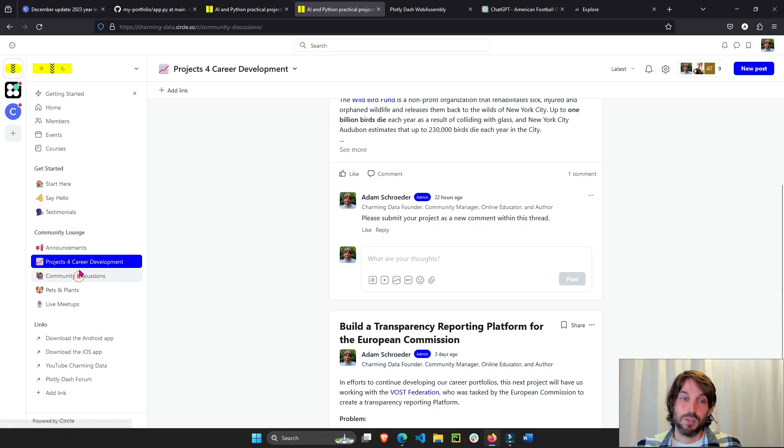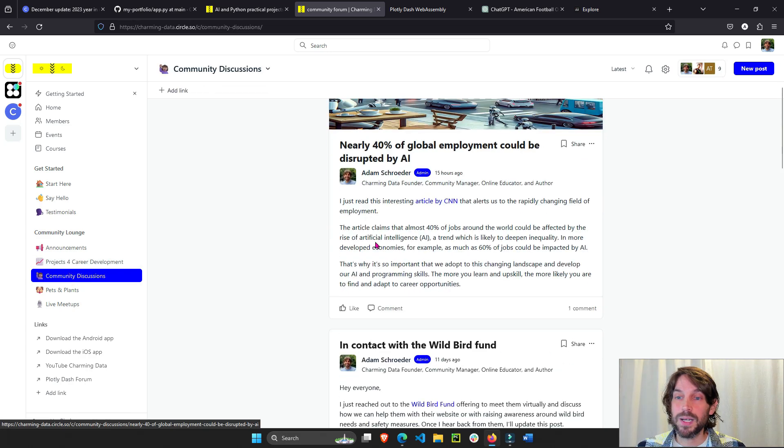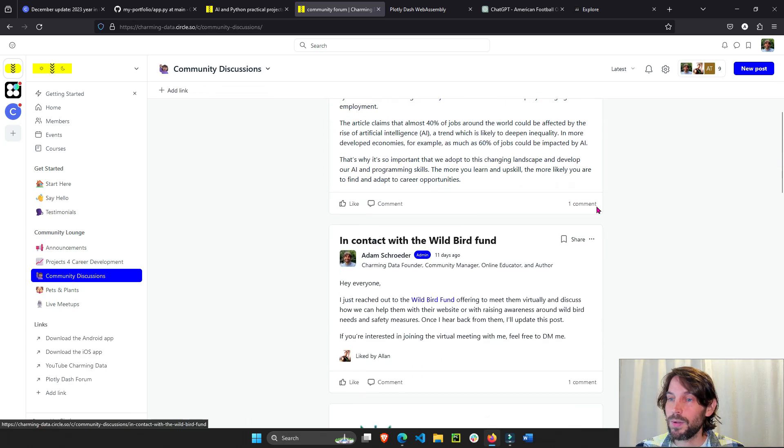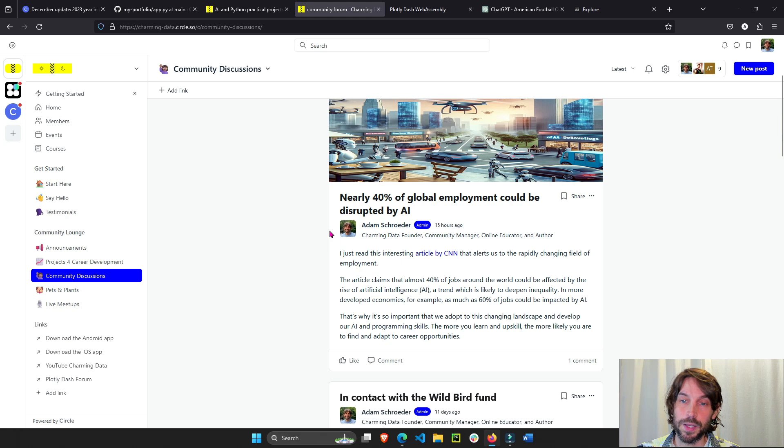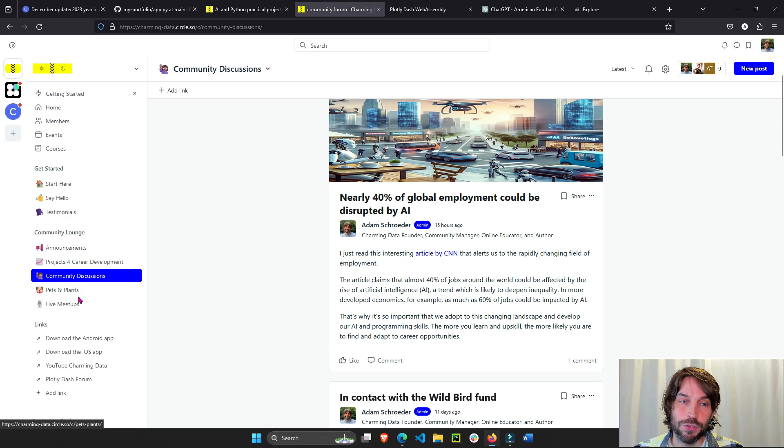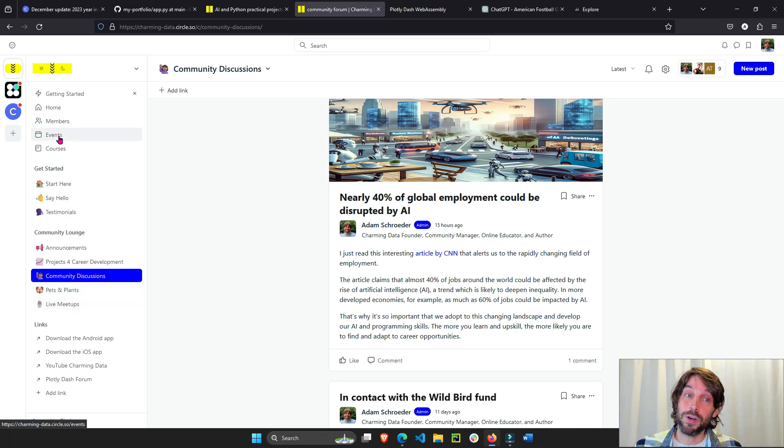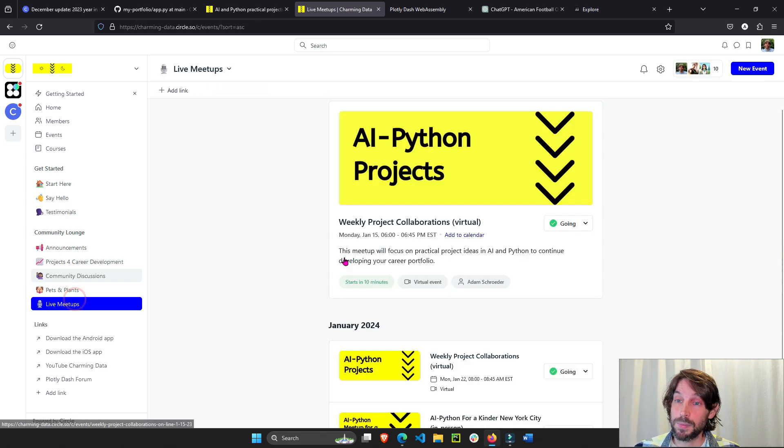Then we have the community discussions where it's open to everybody. You can talk about different things going on within the AI and Python world. You can share a little bit about your pets and plants at home. And also very important, you have the live meetups.